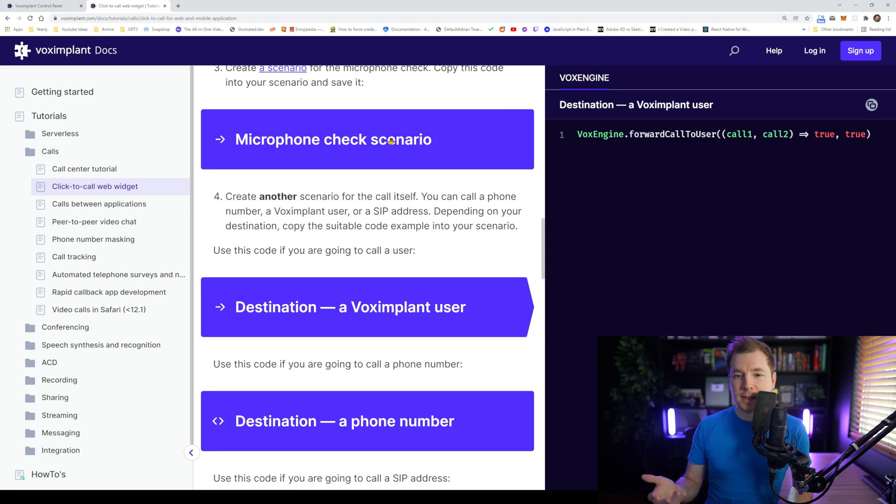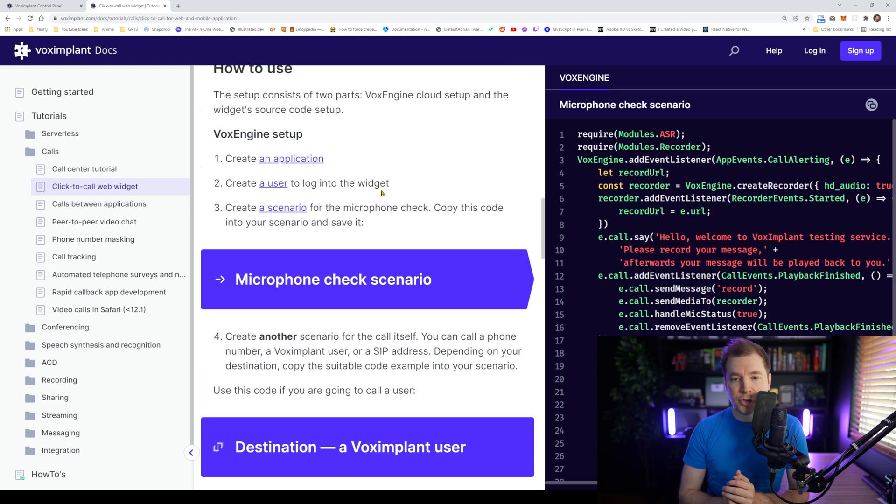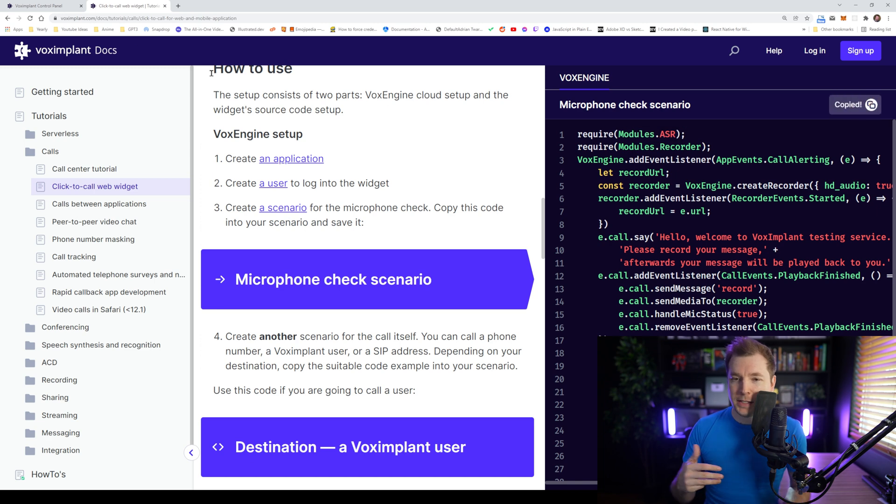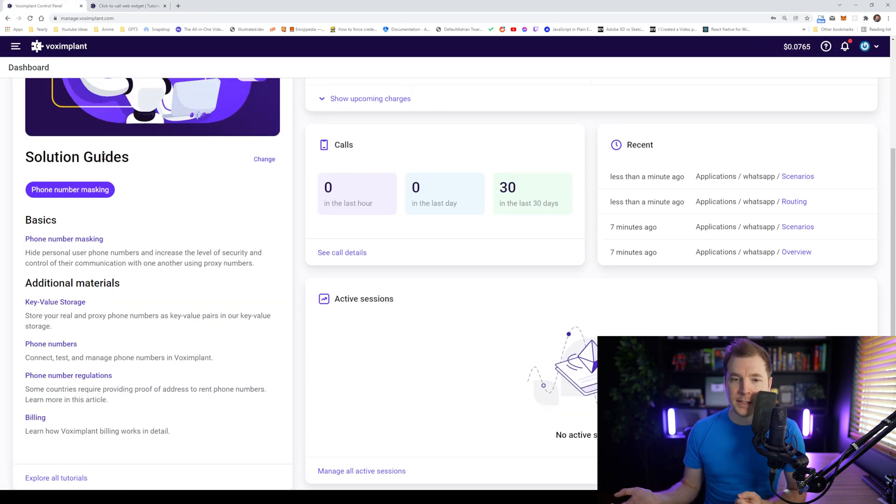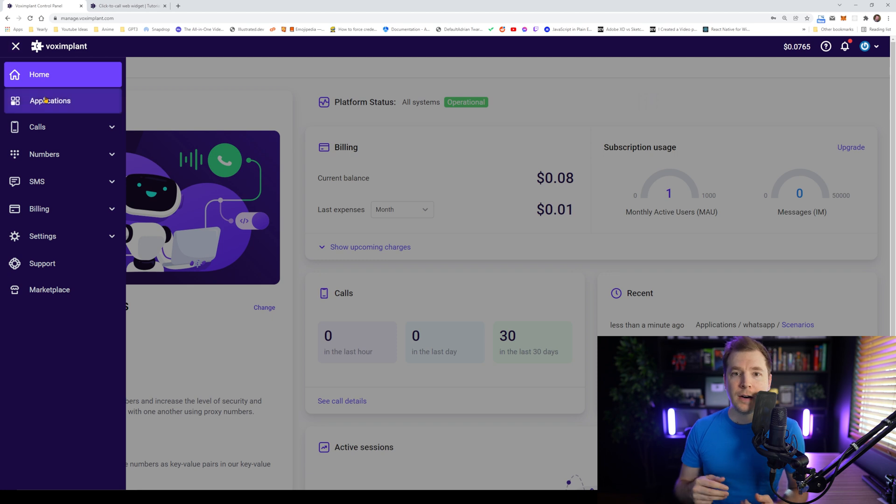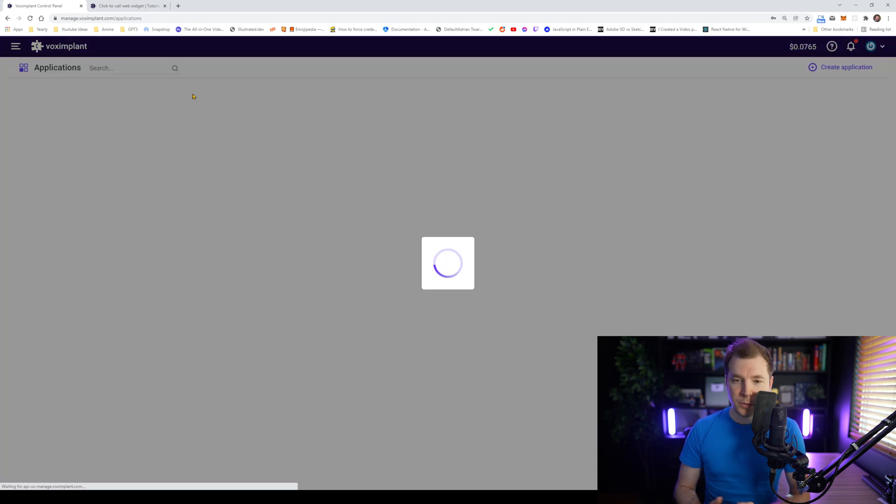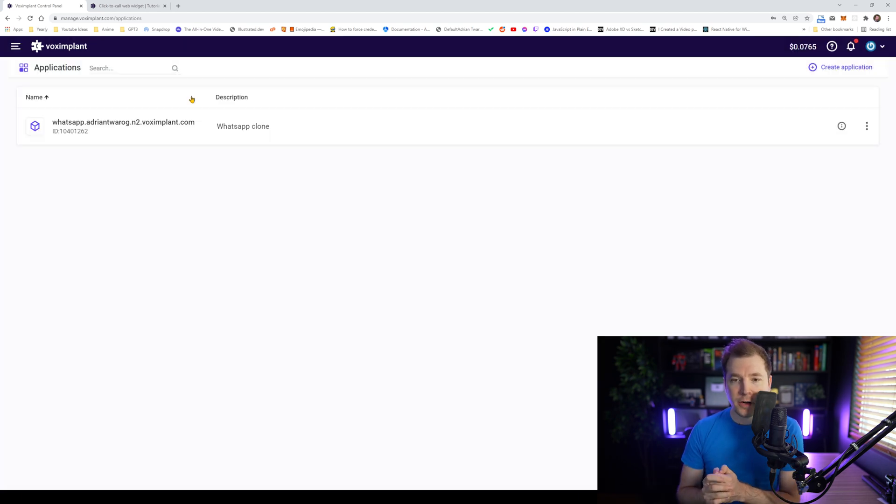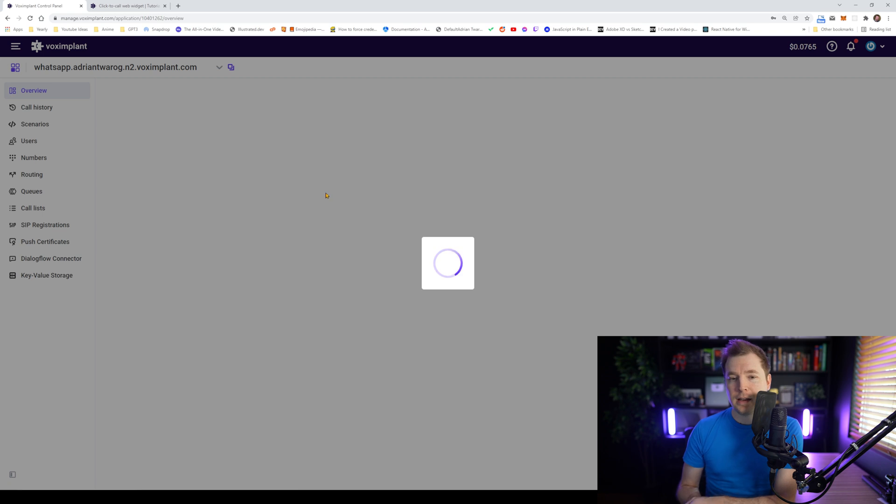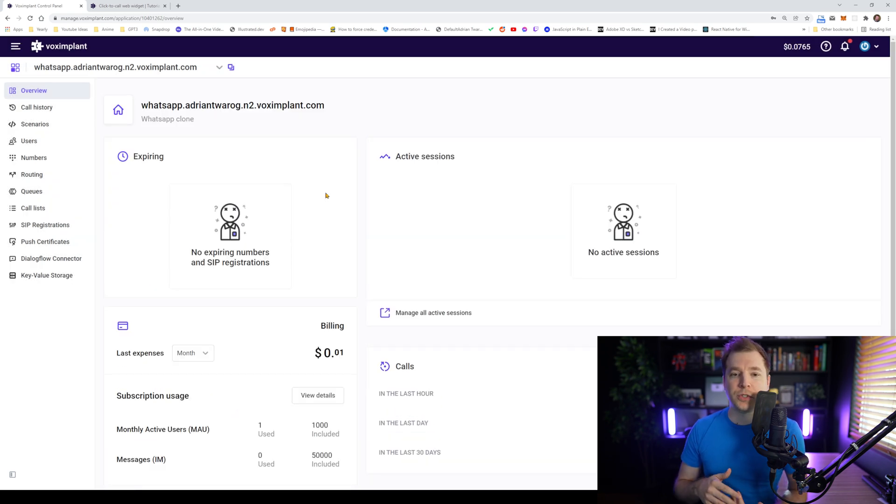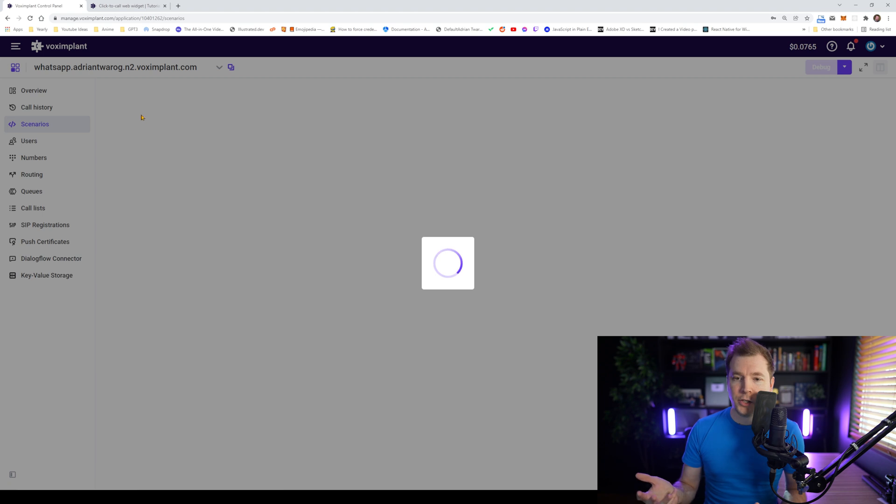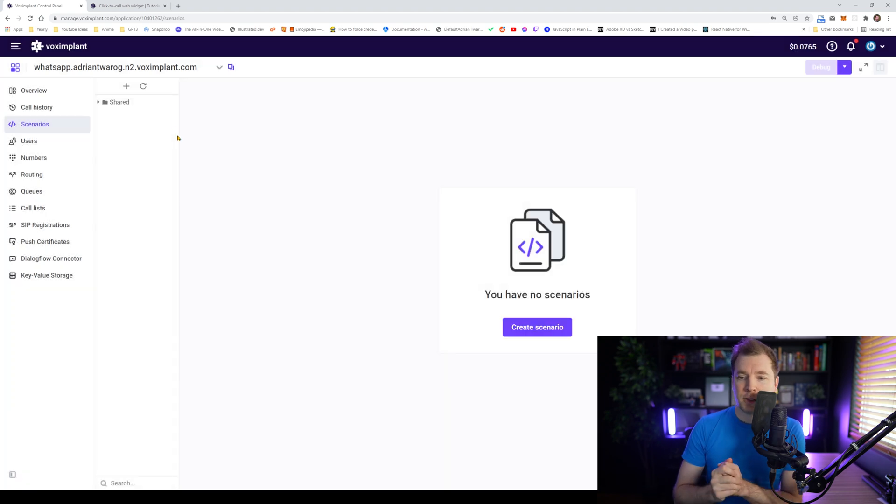The first thing is we'll need to create a microphone scenario. So we've got some code here on the right hand side that basically does this. I'm going to copy this in and we'll jump into our application that we created earlier and create this new scene. So let's select that and let's head to scenarios. And over here, what we're going to do is create a brand new one.